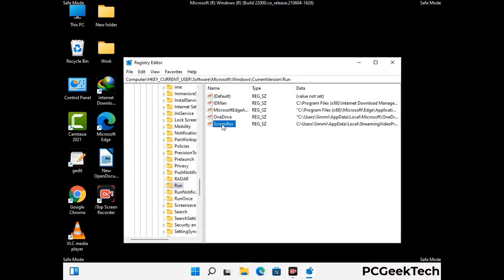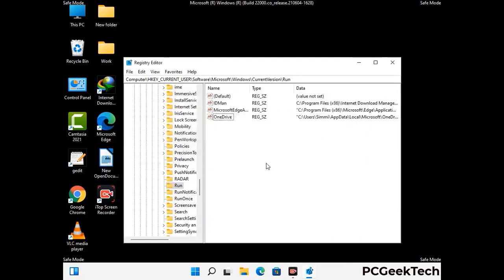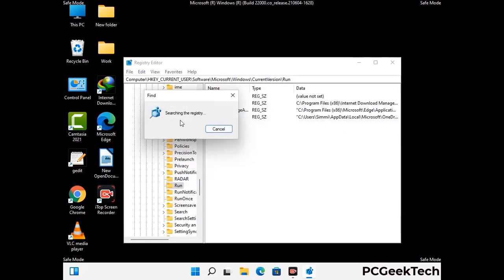When you find any virus-related registry key, simply right-click on it and press the Delete option, then click Yes. You can also use the Find option — press Ctrl and F together, type in the virus name, and click the Search button. When you find the virus-related registry key, delete it.